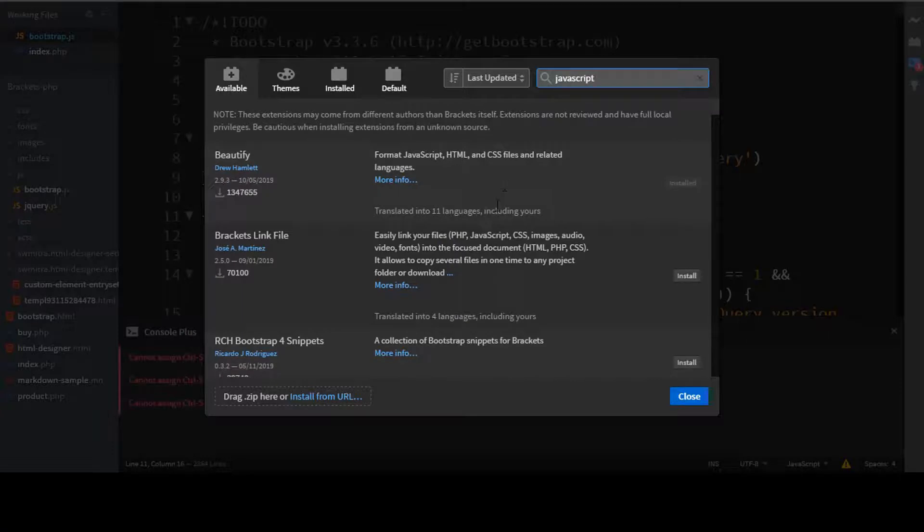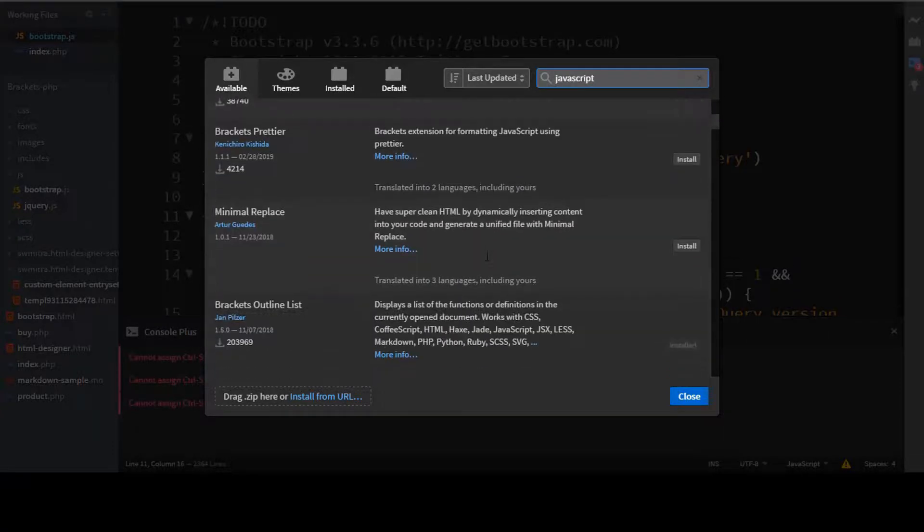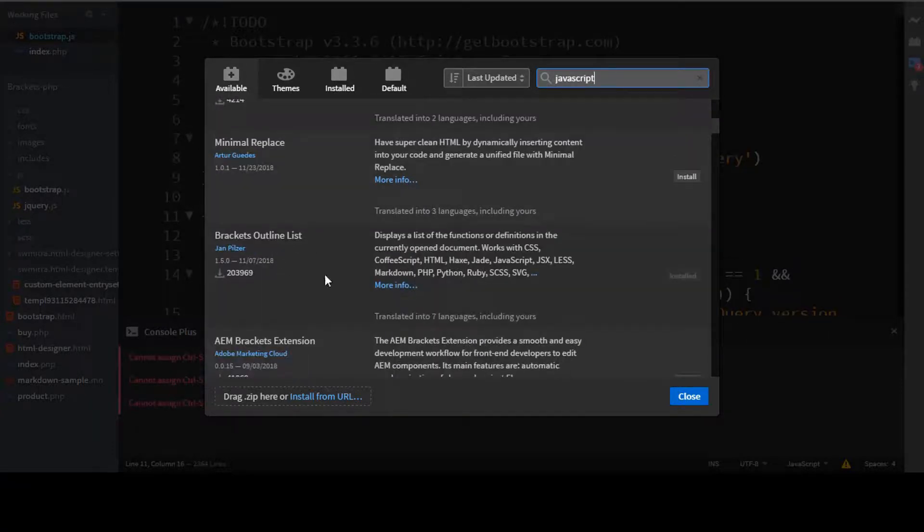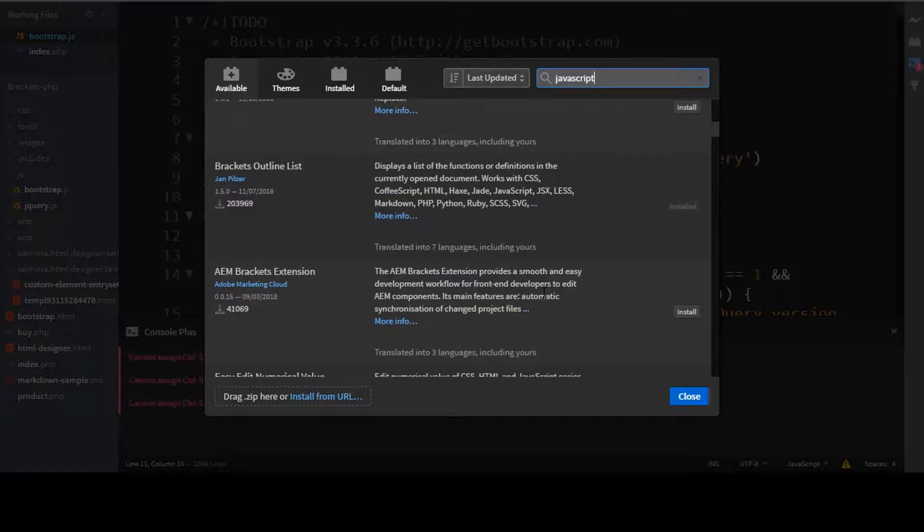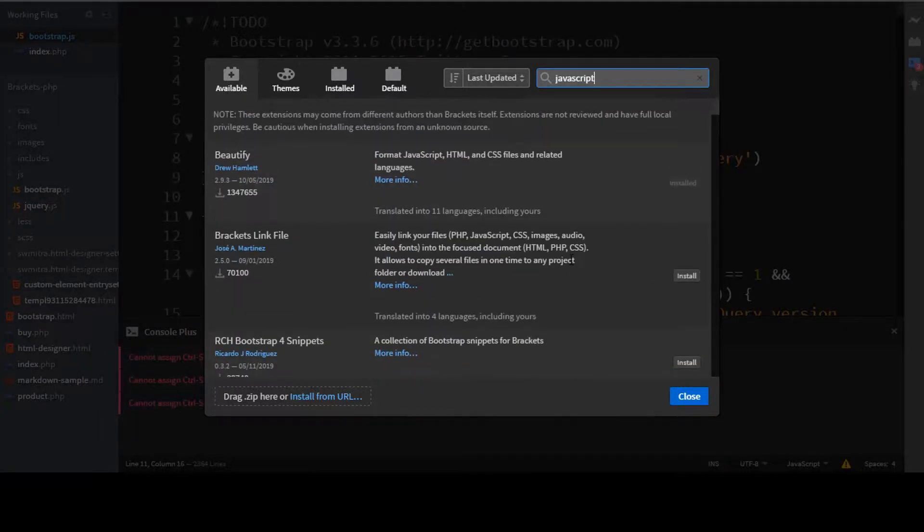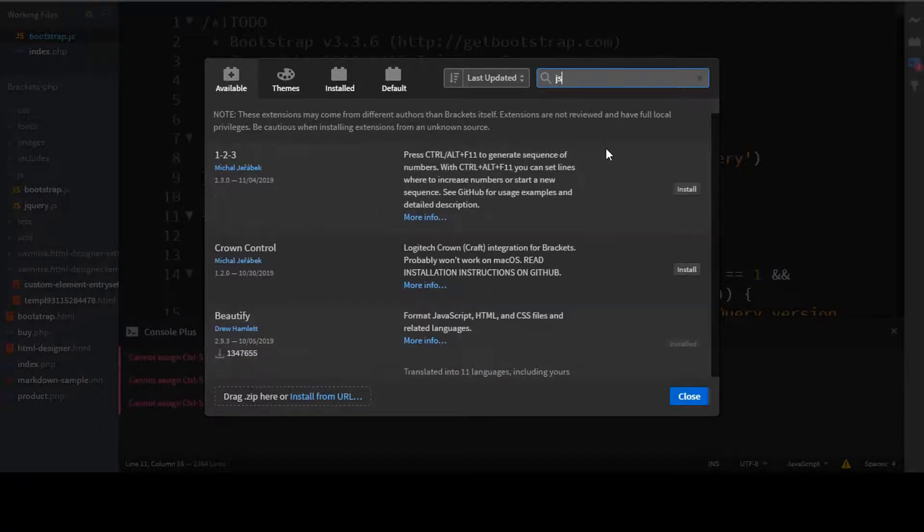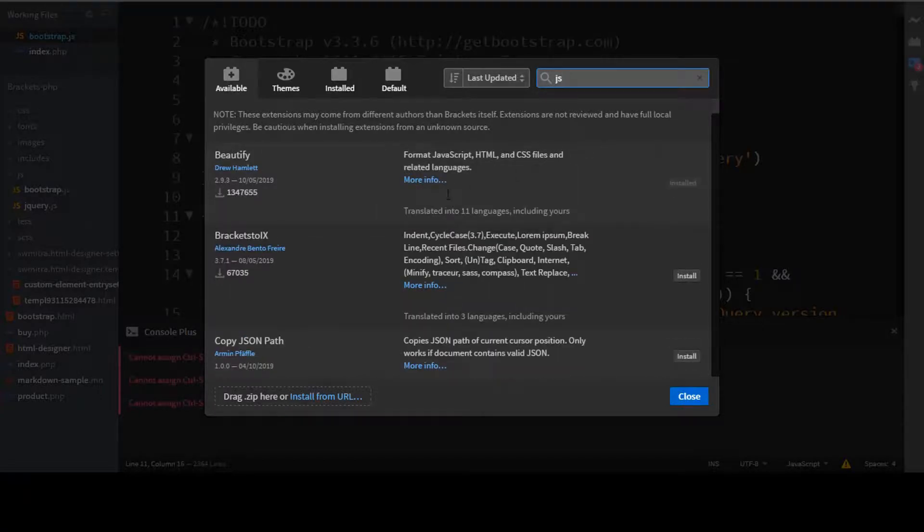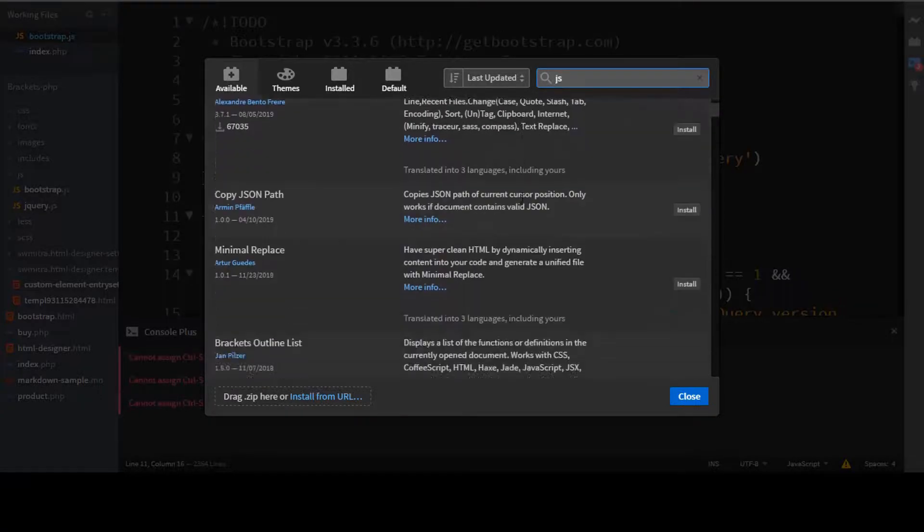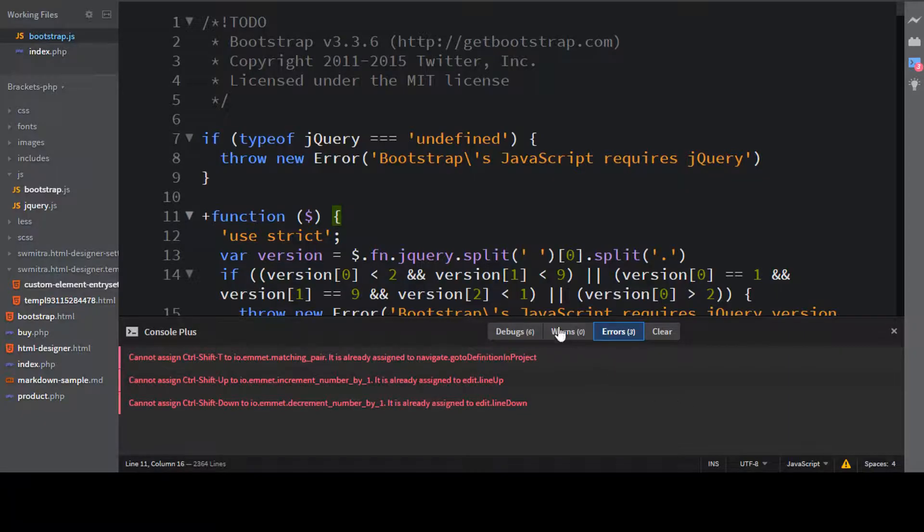And you see that there are a lot of extensions for JavaScript. So based on your particular requirement, you can install a particular extension. And if you just come to JS, you see that again, you will see some of the extensions for JavaScript. And also, if you want to refer more extensions, you can just go to this tutorial.